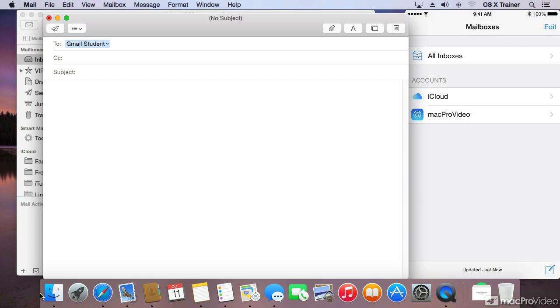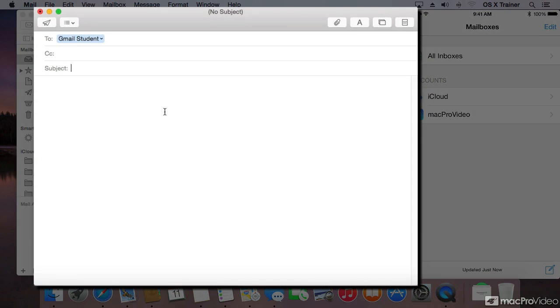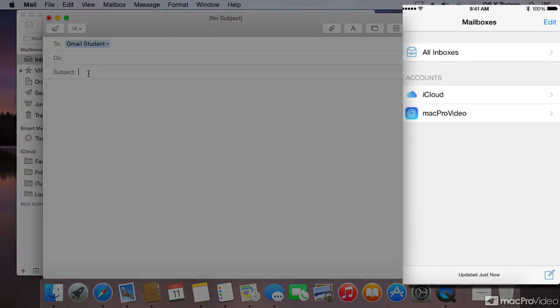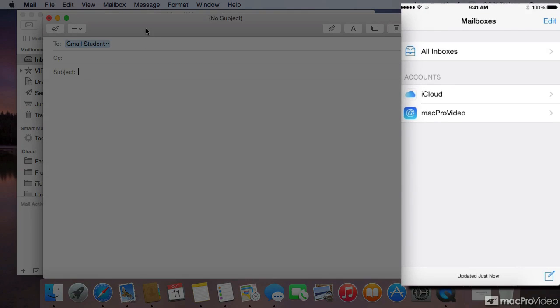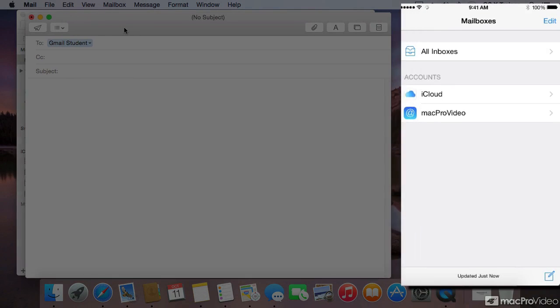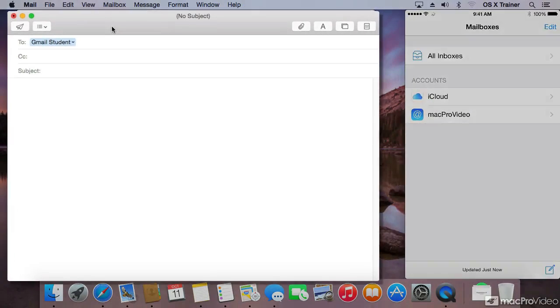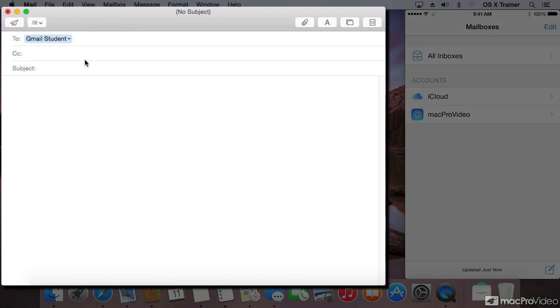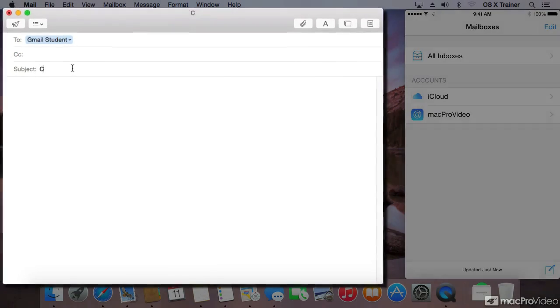in the case of mail, it opened up the draft and filled in the information I had already entered. On the phone, it closed the draft, and now I can continue finishing this email on the Mac.